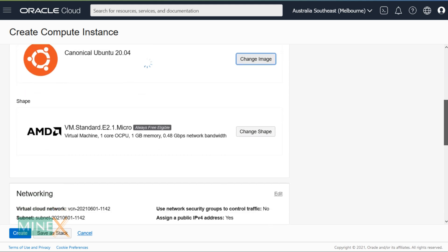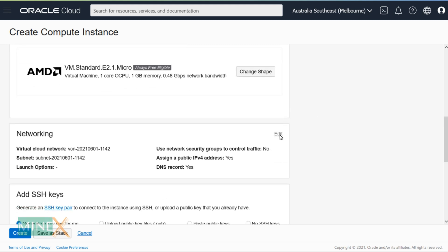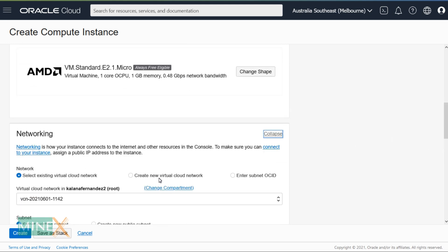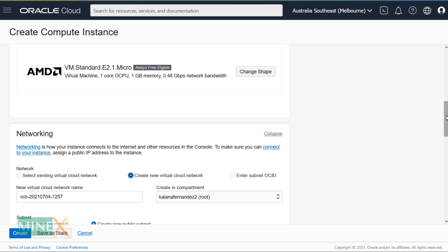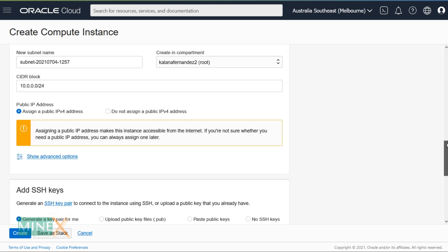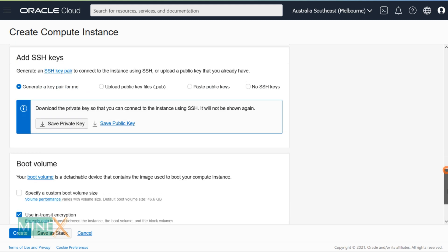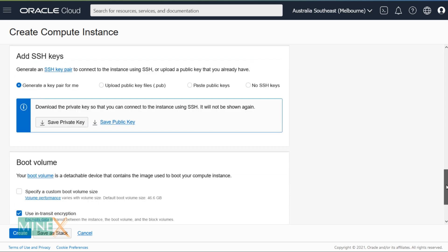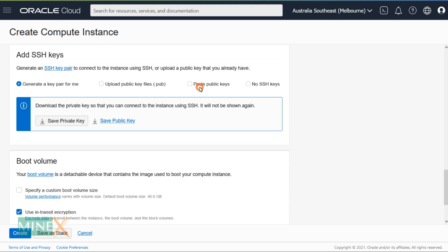Under Networking, click the Edit button to change the network type. Make sure you have selected both 'Create new virtual cloud network' and 'Create new public subnet'. You have to pass SSH keys to the instance — this is very important to connect to the server using the terminal. Select the 'Paste public key' option to add a key.